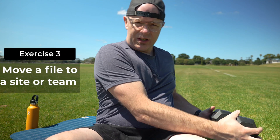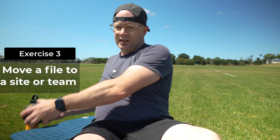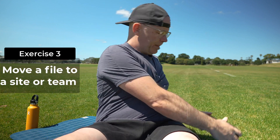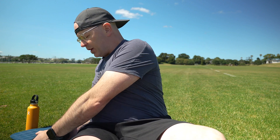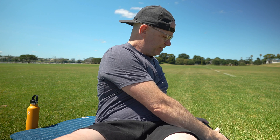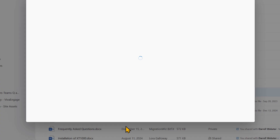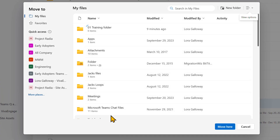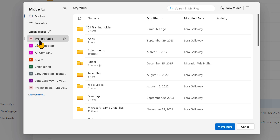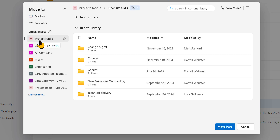In our third exercise, we're going to learn to move that file into a different site or team. Imagine that you're just working on a draft and trying to get feedback or collaborate with your team members. From the OneDrive web app, scroll down and find the training file. Hover over it, use the dots More menu, and choose Move To. The File Management window will open. Locate the Quick Access panel — this is where recent and frequently accessed sites and teams are listed. You can choose a team or site from this list and it will open in the Documents library.